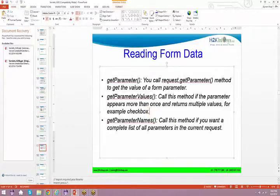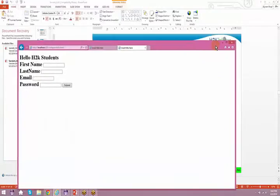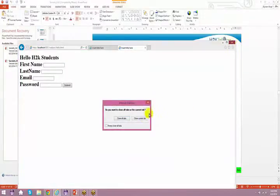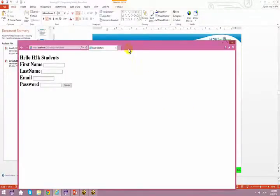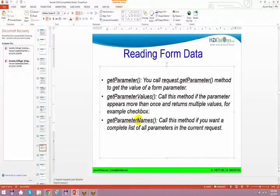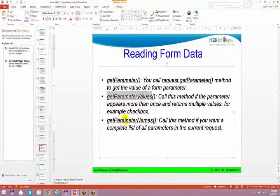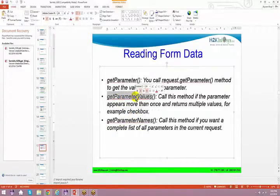Let's say you have a checkbox. Let me drag and drop a couple of examples from my system and show you that. We will see getParameterValues and getParameterNames as well right now.